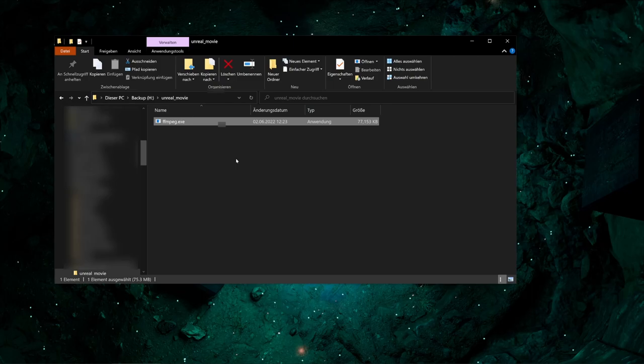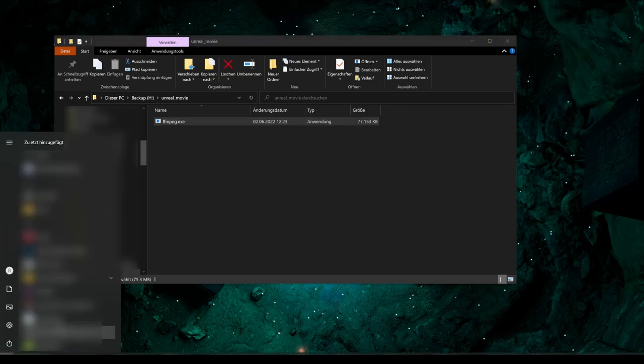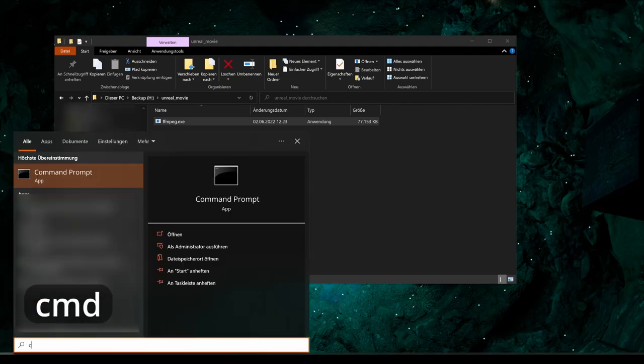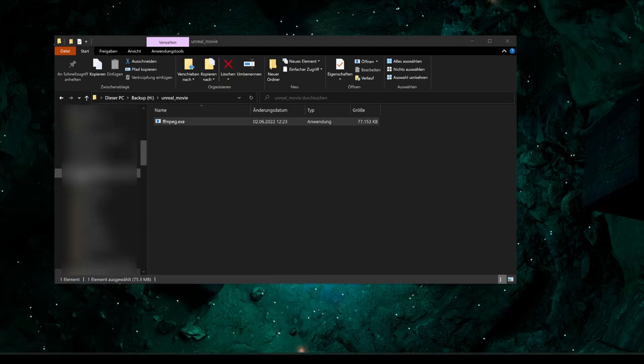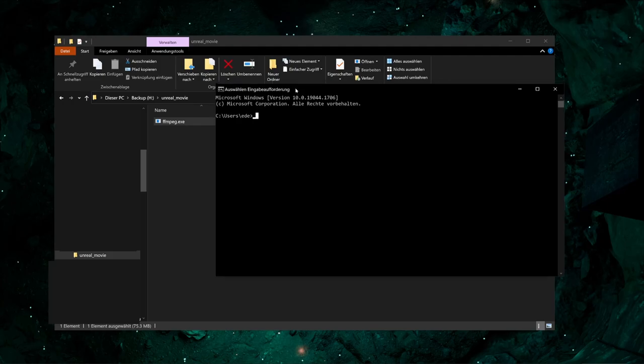Unfortunately, ffmpeg does not have a graphical user interface. You have to control it with the Windows command prompt. It's not hard and I'll show you exactly what to enter. The second step is to open the command prompt. Go to the start menu and enter cmd. Click on the command prompt. And now we only have to use one command to convert our image sequence into a movie.